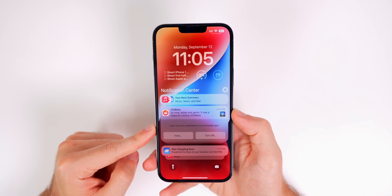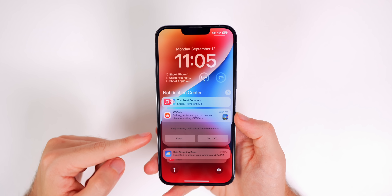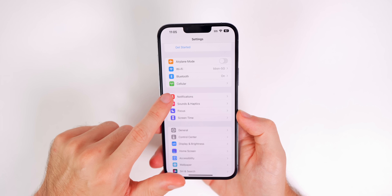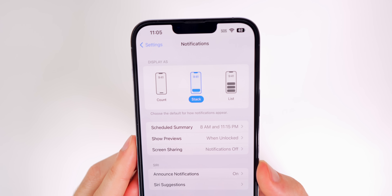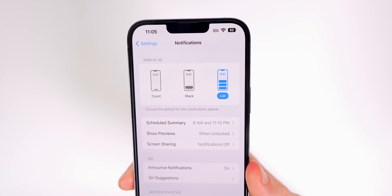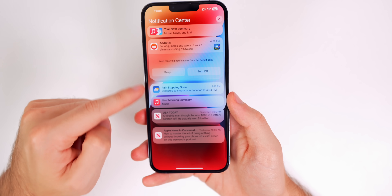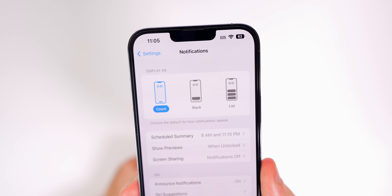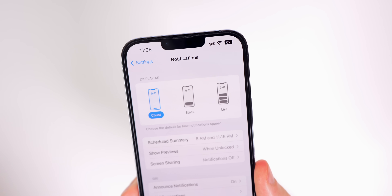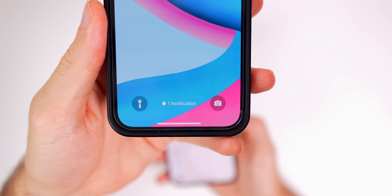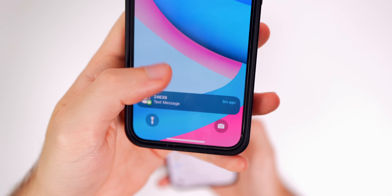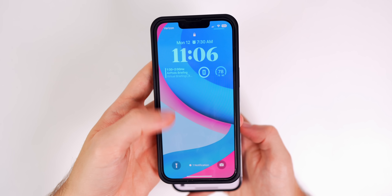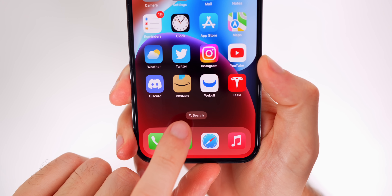You can also change how notifications appear on your lock screen. Go to Settings, Notifications, and right at the top under Display As, you'll find three layout options: Stack, which is the default stacked view; List, which shows a classic list of all notifications; and Count, which is a very clean look that just shows the number of notifications you have. The Count option is what I use on my main device — when you tap it, it shows the notification, but swiping down returns to just the number. It keeps your lock screen much cleaner.